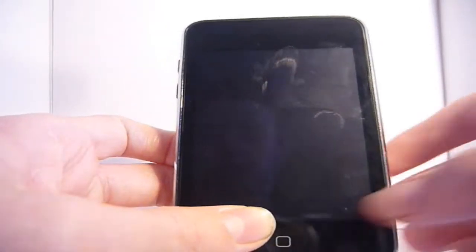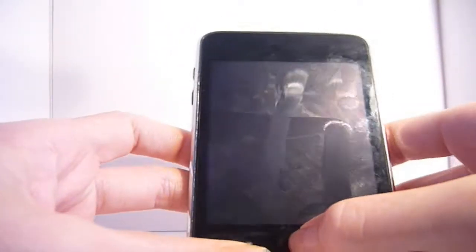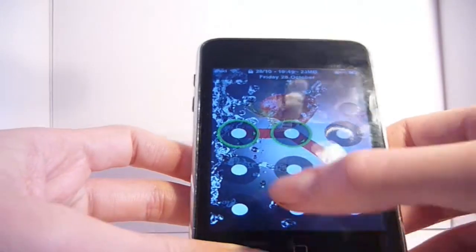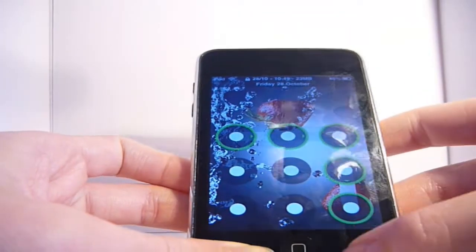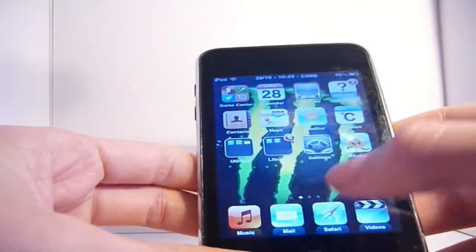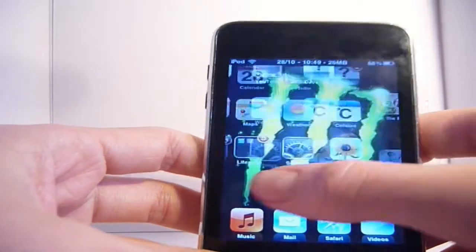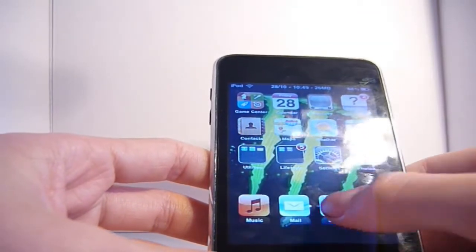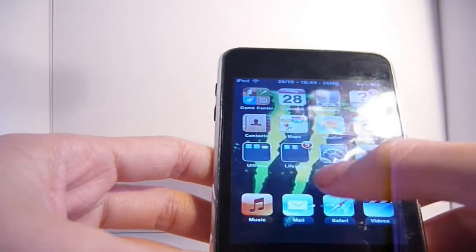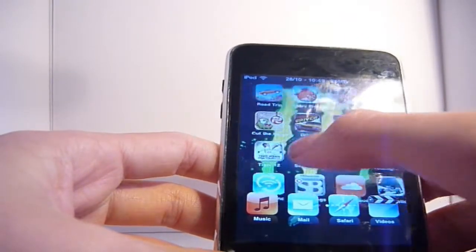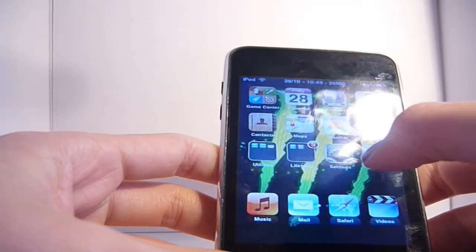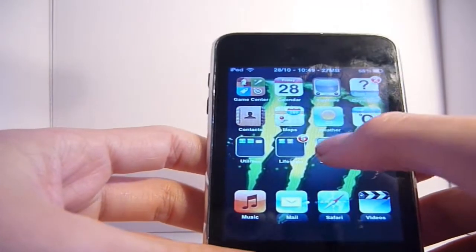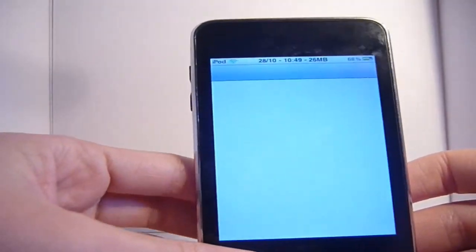Hello YouTube, today I'll be showing you my top five favorite tweaks and apps from Cydia. I'm going to go straight to the settings instead of showing you in Cydia because it takes ages. I'll be showing my top five favorites, and at the end I'll give you all the sources so you can add them yourself.